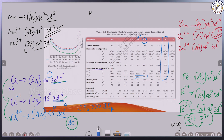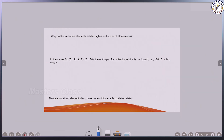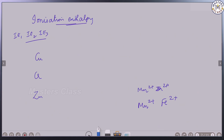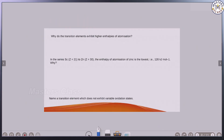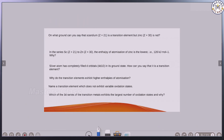So these are the comparison questions you have to answer based on ionization enthalpy. In the next class, let us see about the electrode potential of the transition elements and the lanthanide elements. Thank you.